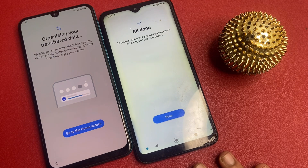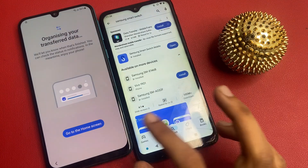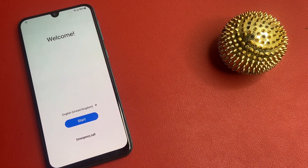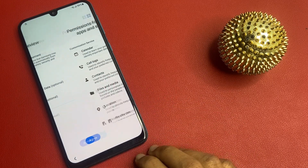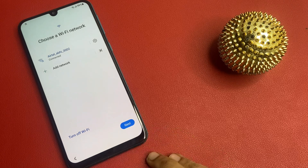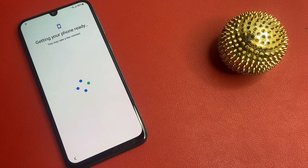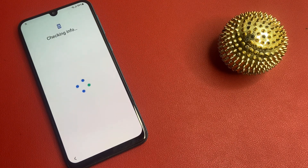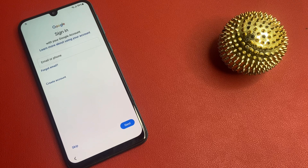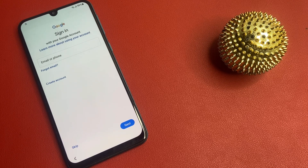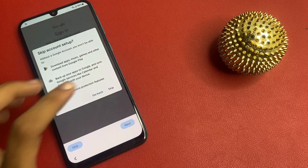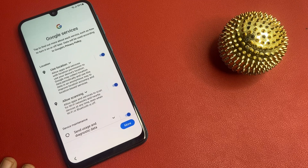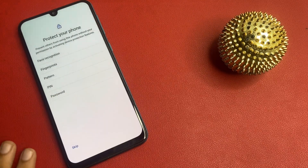All done — transfer data is successfully completed. Click the done button, go to the home screen, go to the start section, click agree to all, click more, click agree, click next. Now there is a skip option — at the starting of the video there was no skip option, which means that data transfer was successful. Now click on this skip option to bypass this page, click more, click accept, click the skip option, skip anywhere, click OK.